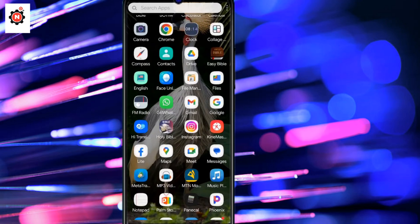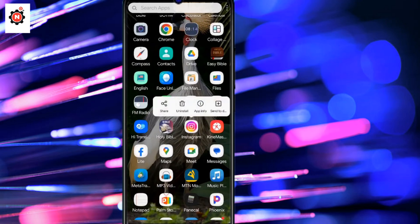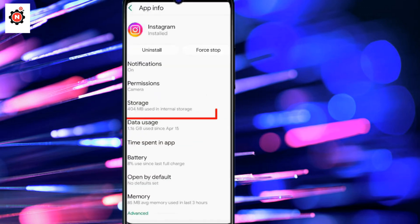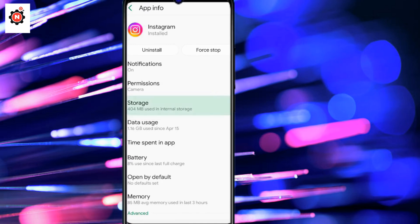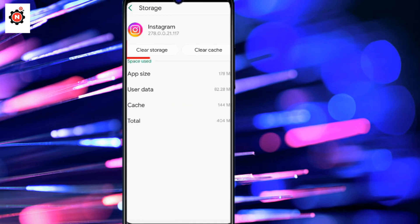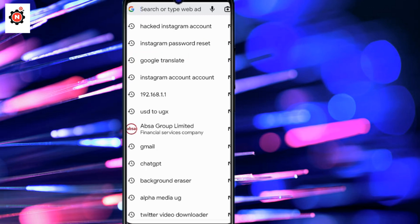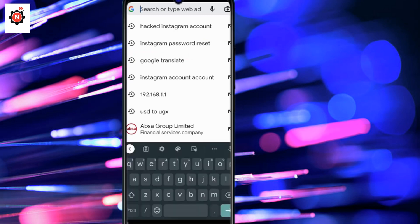In this video I'm going to show you how you can recover your hacked Instagram account. Just follow my steps. Go to your Instagram app settings, click and hold the Instagram icon, go to the settings, click on storage, and clear storage and cache.